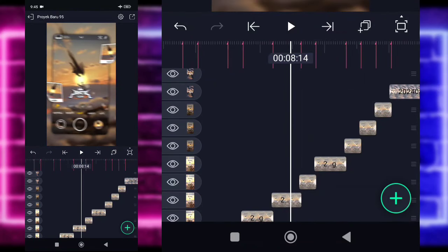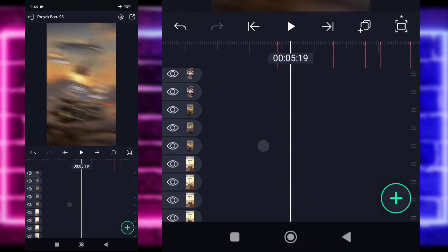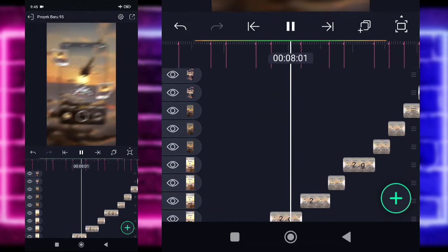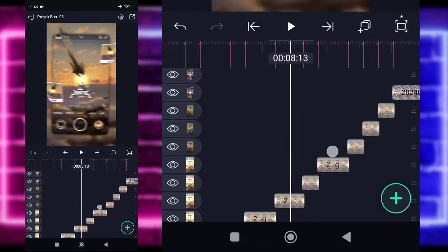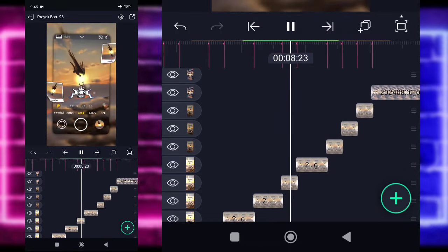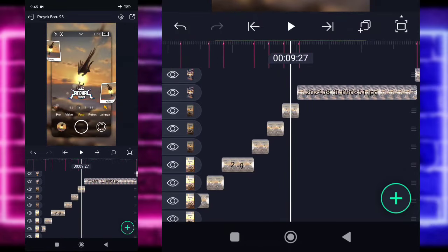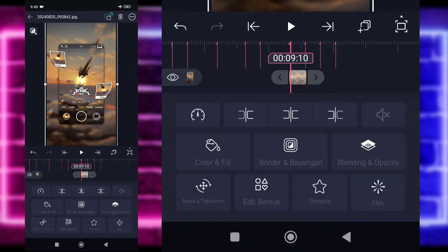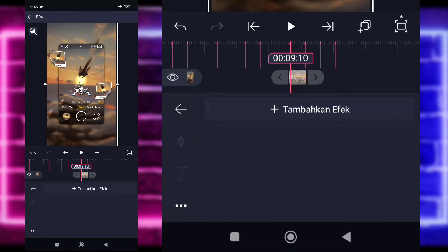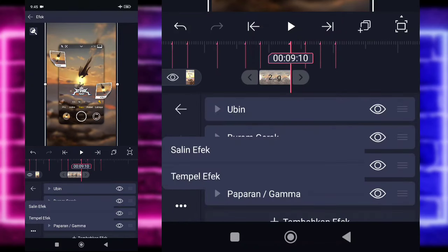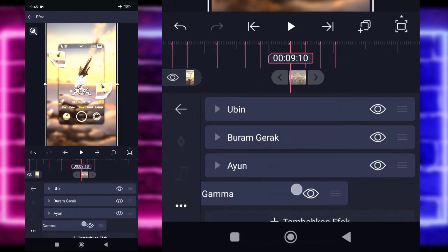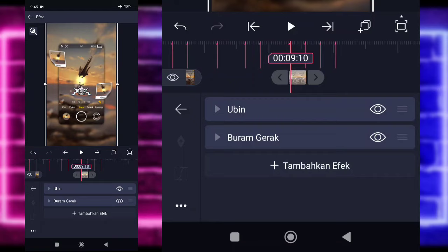Kemudian foto yang di bagian detik 9.17, yang sebelah kanan dibalik horizontal. Jadi kurang lebih hasilnya nanti kayak gini ya. Nanti hasilnya kurang lebih kayak gini. Untuk foto yang di bagian detik 9-10, kan ini belum ada efeknya. Kita tinggal klik, tambahkan saja efek. Ini simpel efeknya. Kalian tinggal tempel efek juga boleh. Kita salin dulu efek ini, kemudian tempel di sini. Kalian tinggal hapus saja untuk bagian paparan gamma dan ayun. Kemudian kalian tambahkan efek.